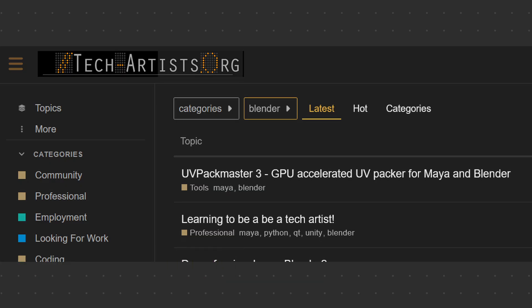Next we have techartist.org. This is a great forum for technical artists. It has a ton of topics not only about coding, but if you search for Blender or ask anything about Blender Python, I'm sure there's going to be a number of people that can help you there. There's also a Slack channel, so if you're using Slack, it's a great place to start. There's a Blender channel and a coding channel where people can help you.